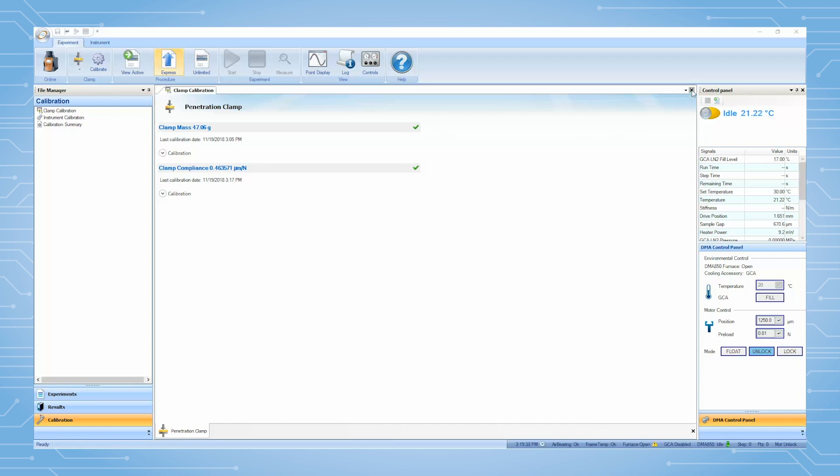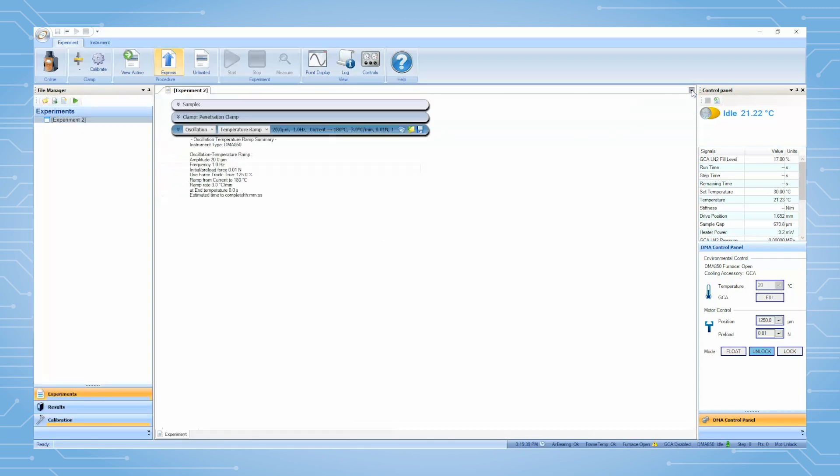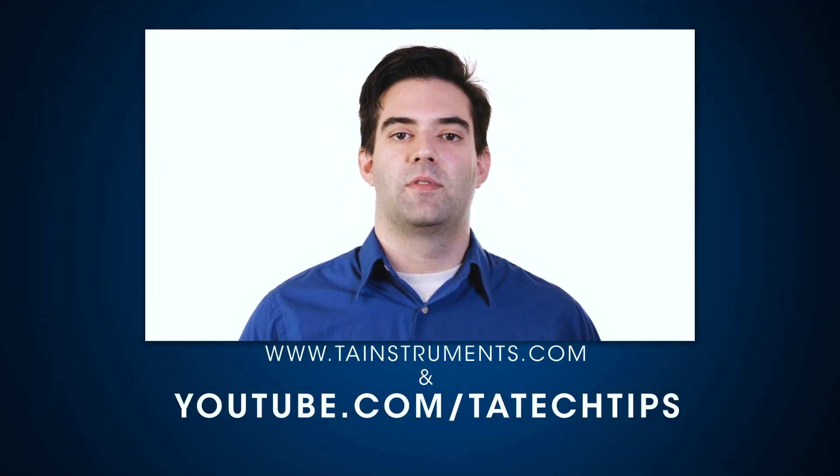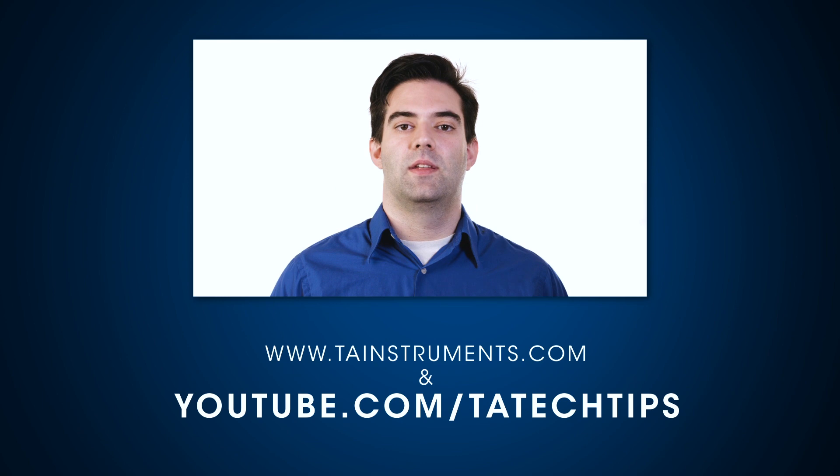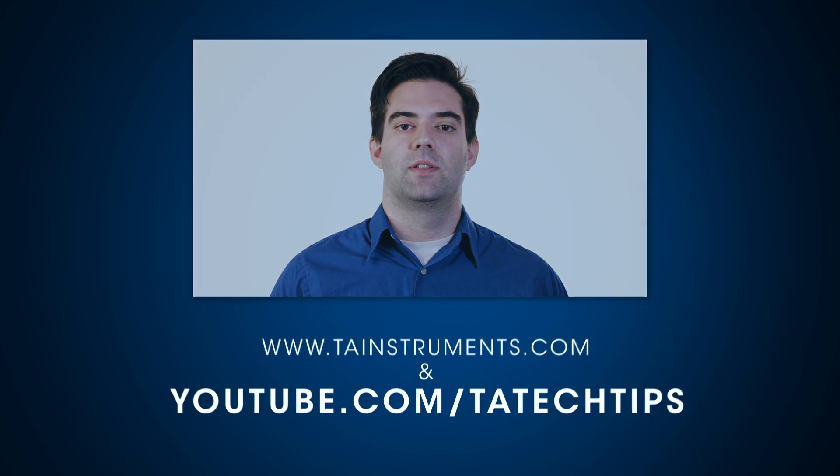Close this page in TRIOS. You are now ready to use this clamp. In this tech tip, we showed you how to install and calibrate a DMA850 penetration clamp. Please stay tuned for more helpful tips from TA Instruments and thank you for your interest.